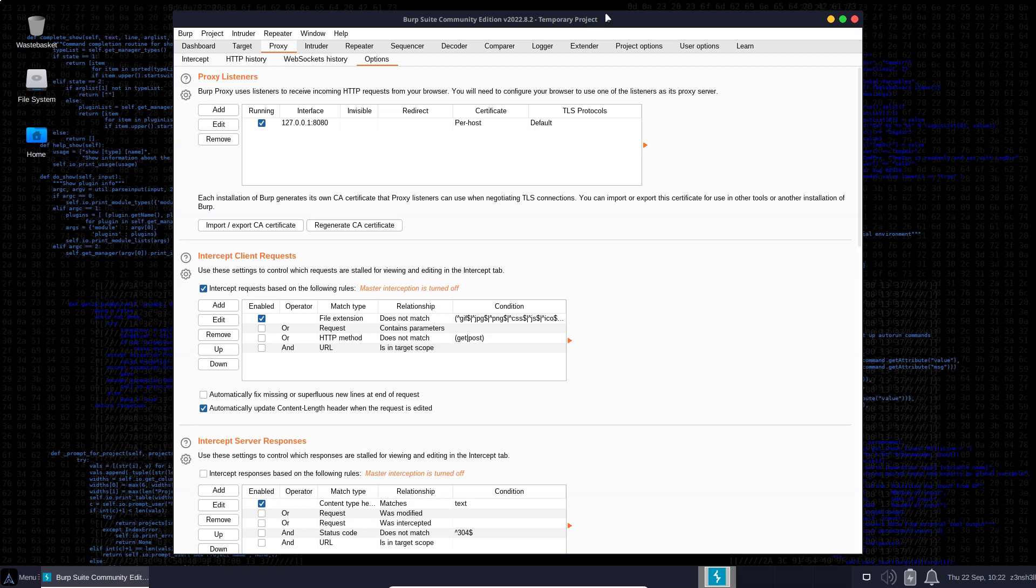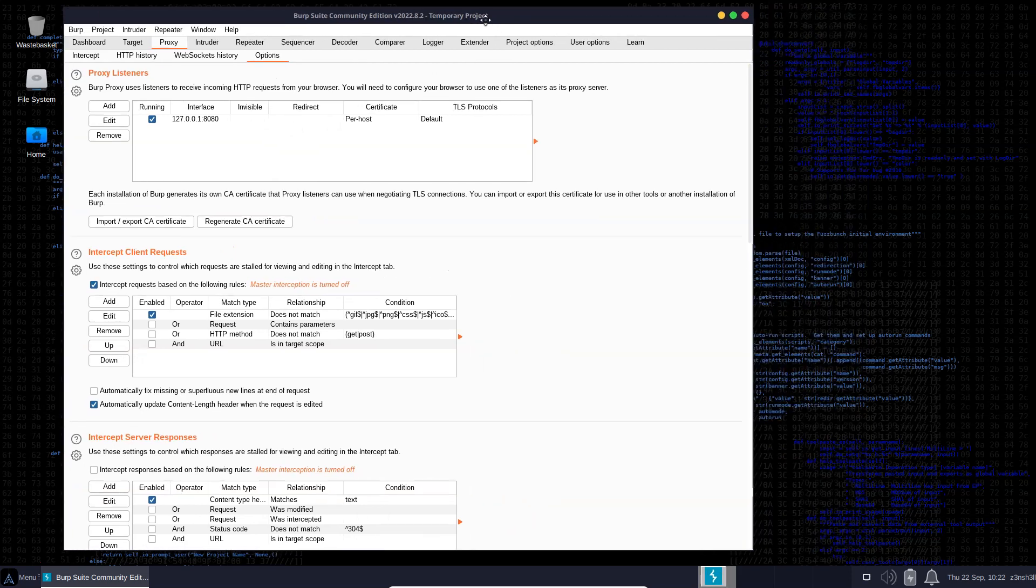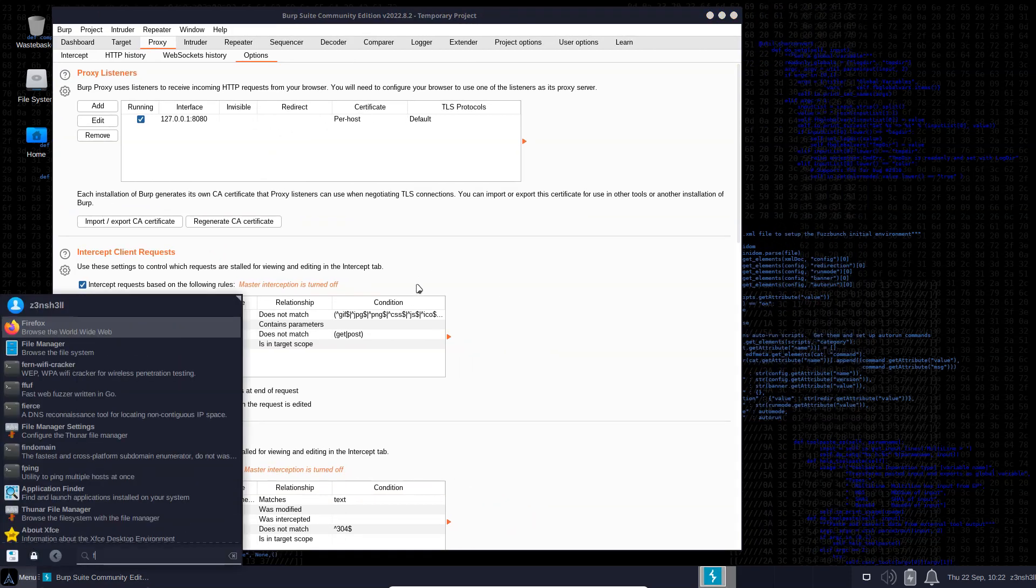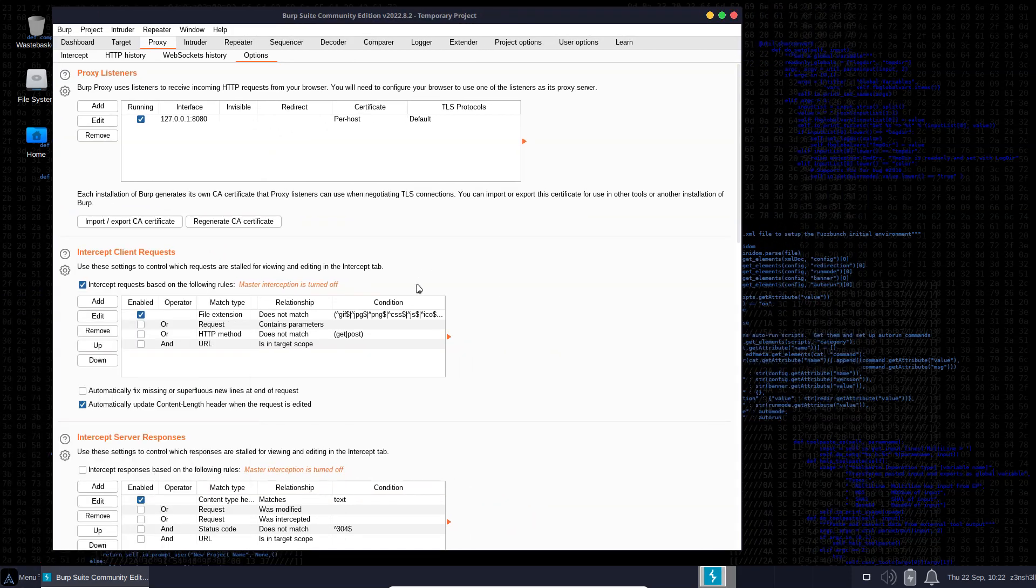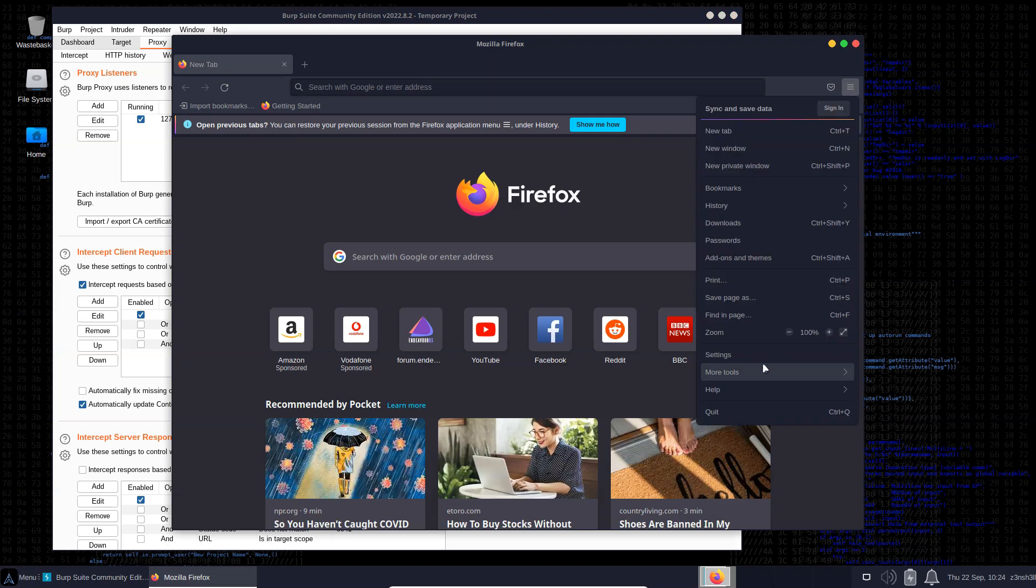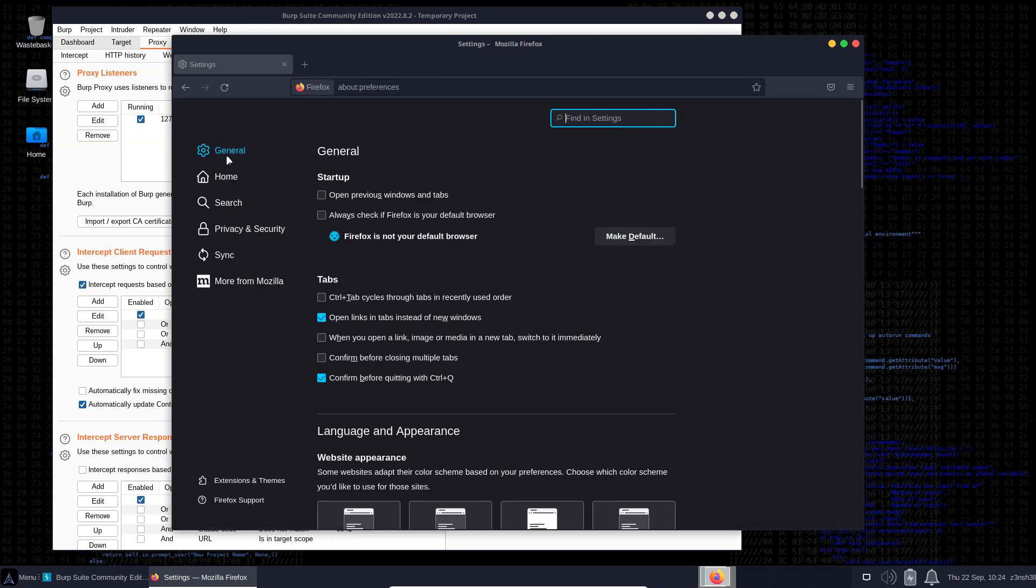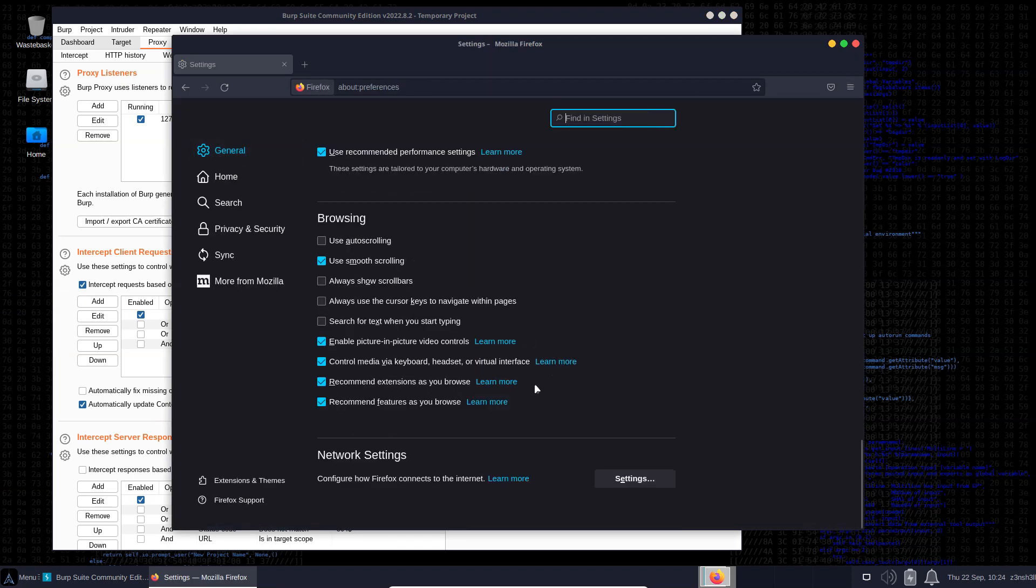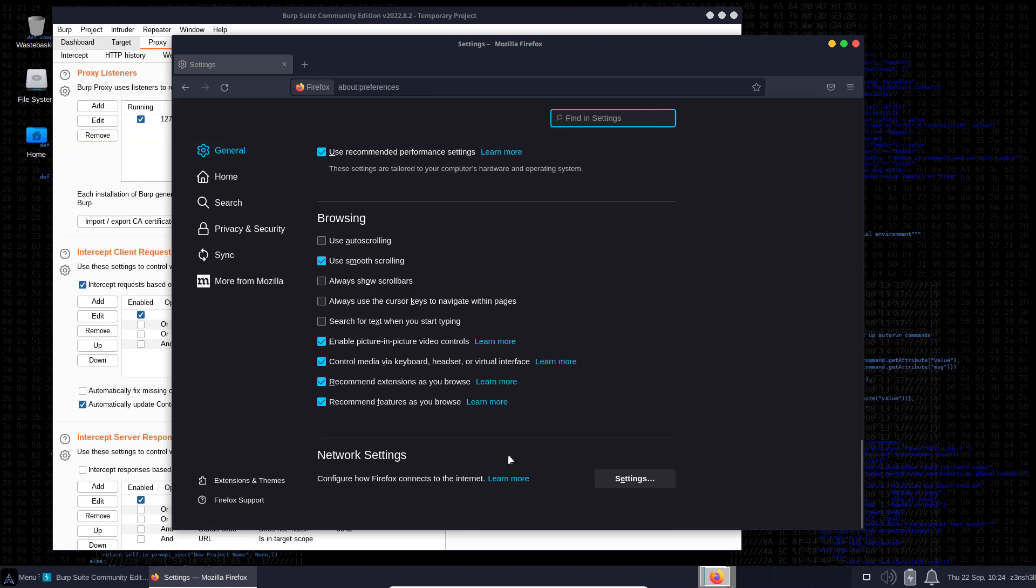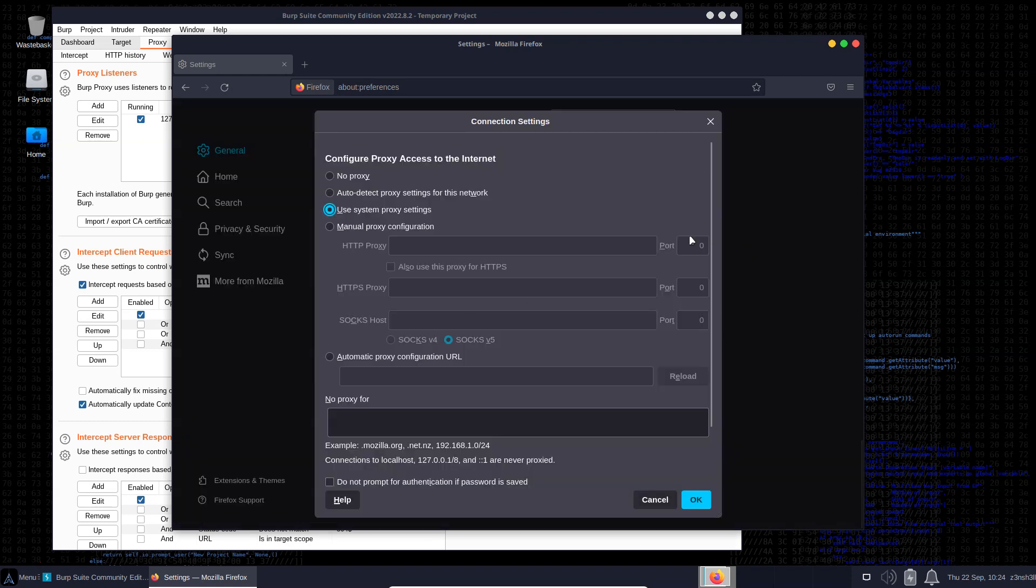In order to do that, we need to configure our browser. Let's fire up Firefox. We'll head into settings, and under general settings, if you scroll to the bottom, we'll see network settings - configure how Firefox connects to the internet.